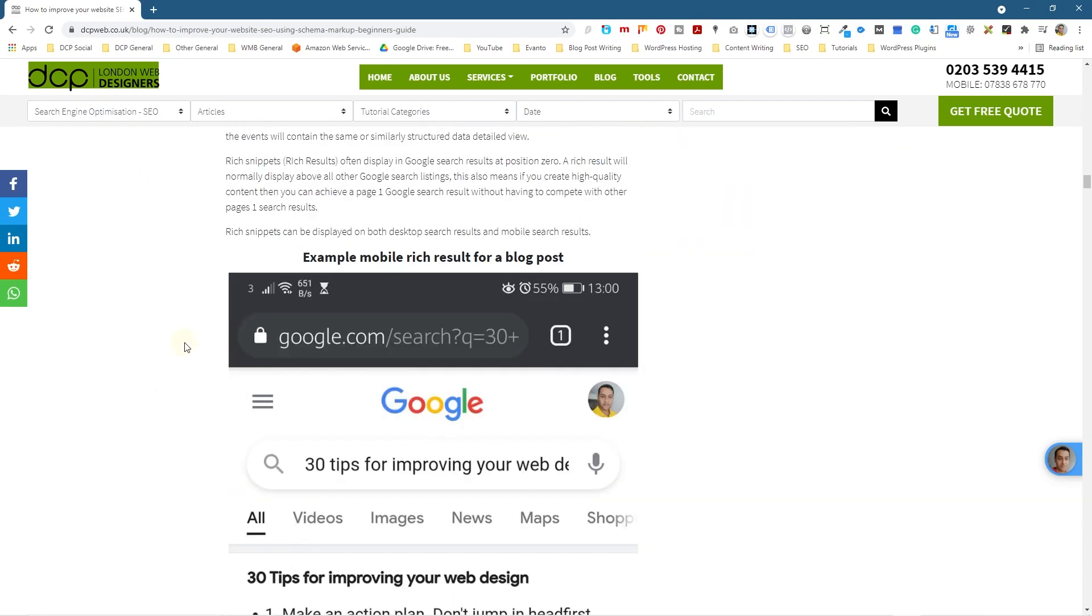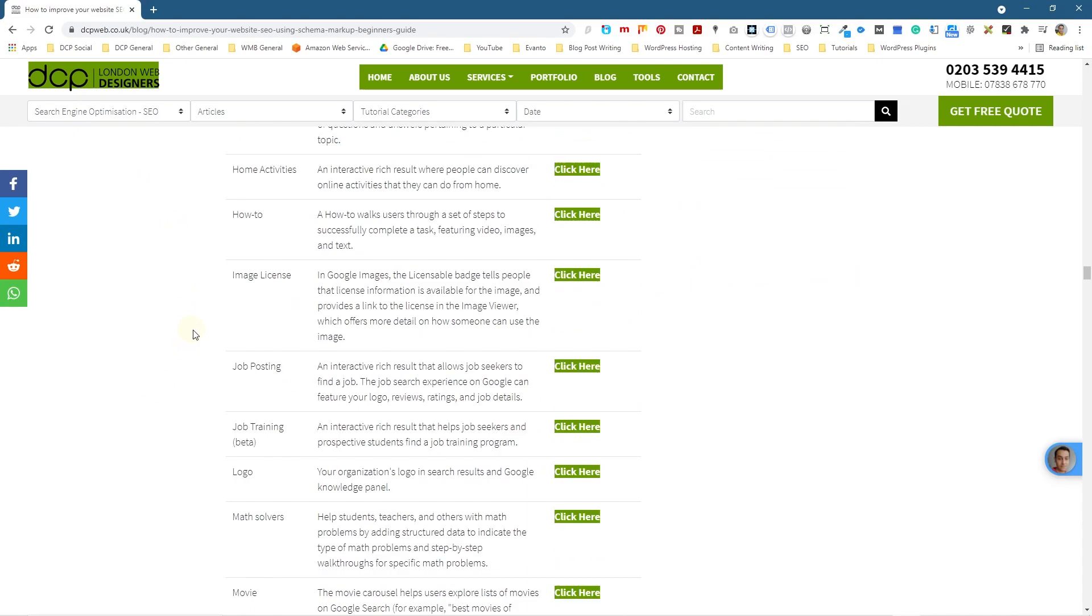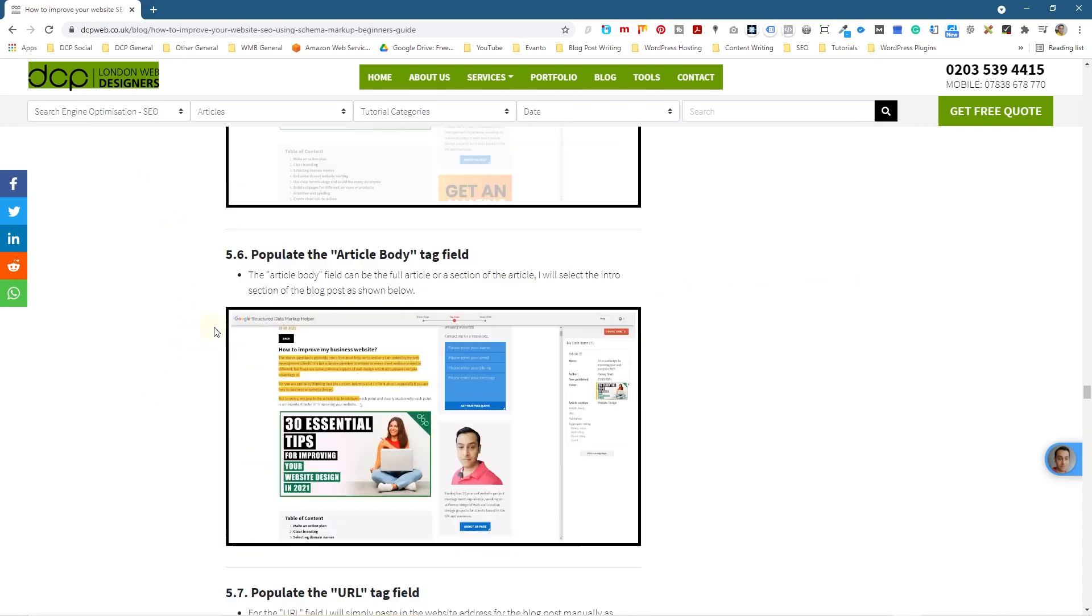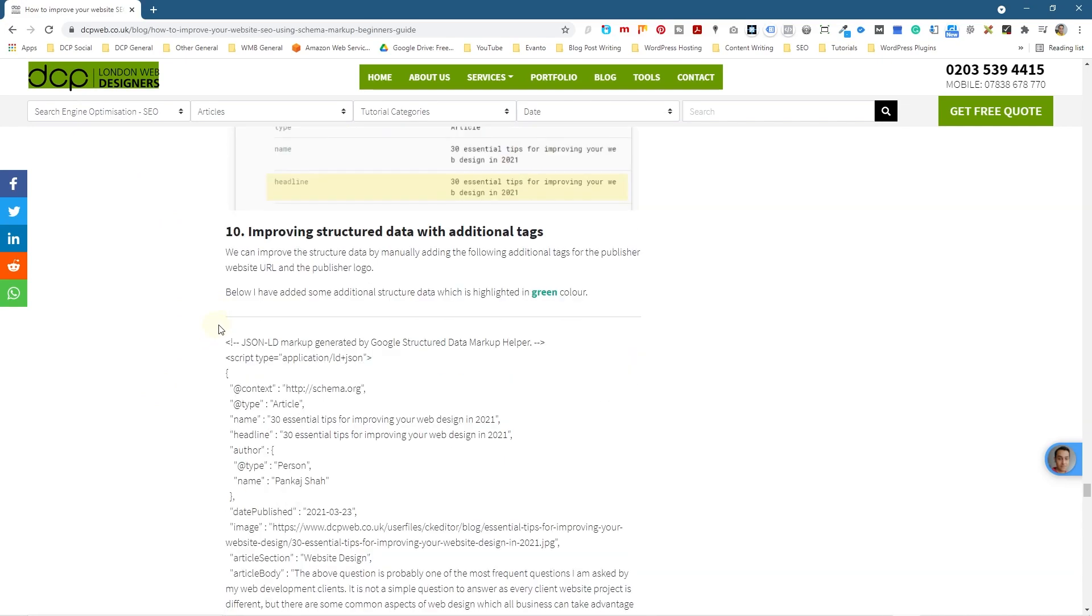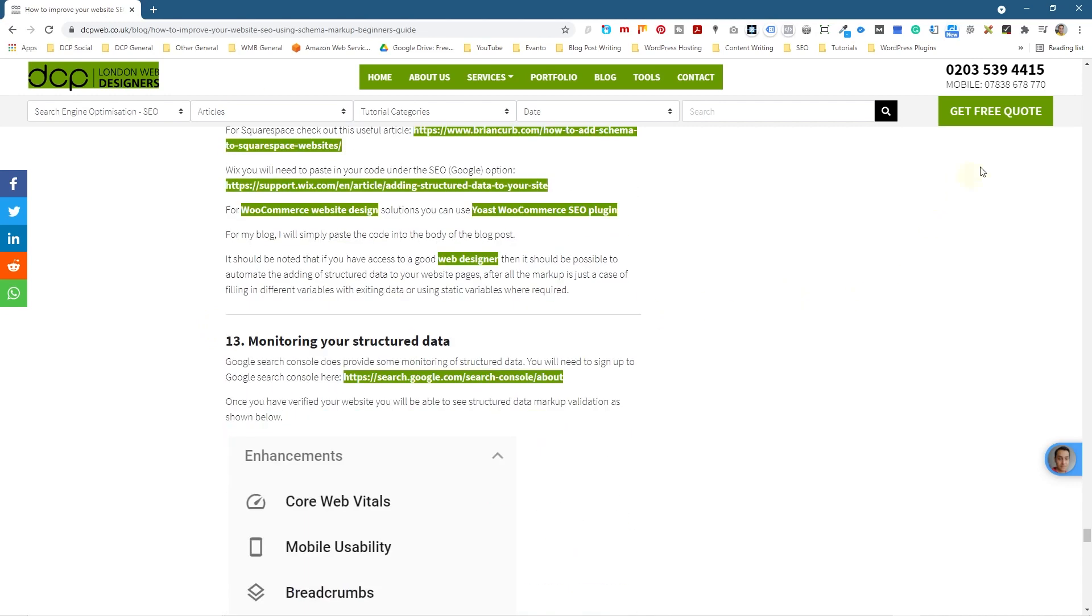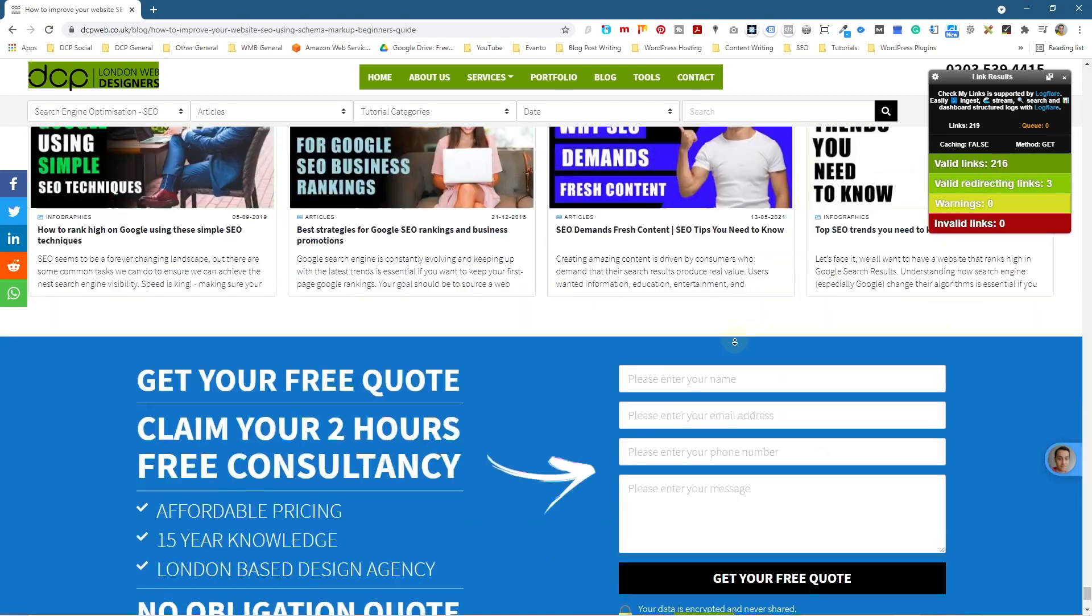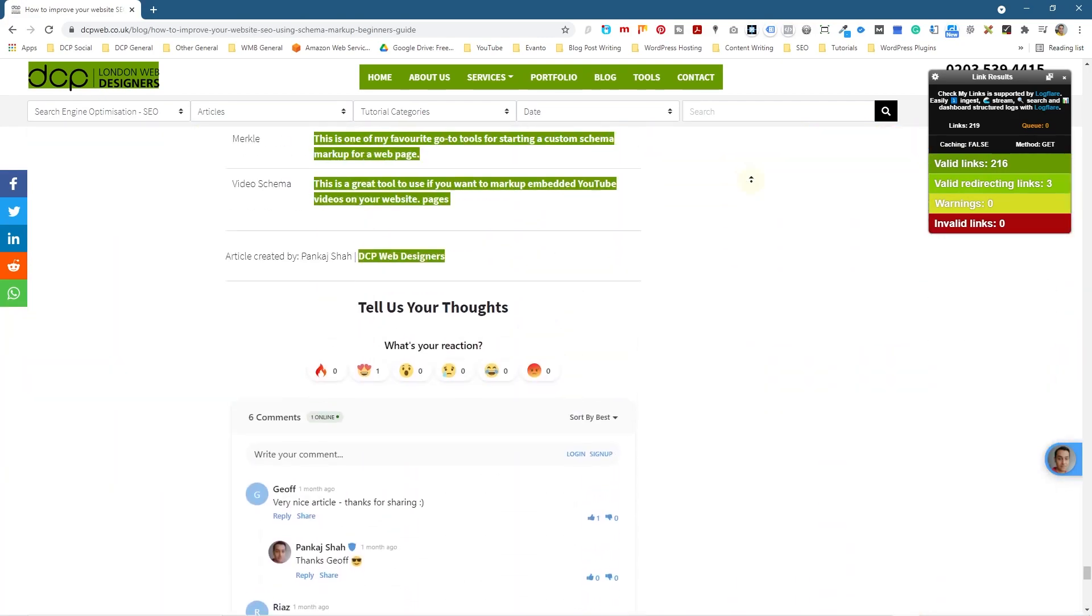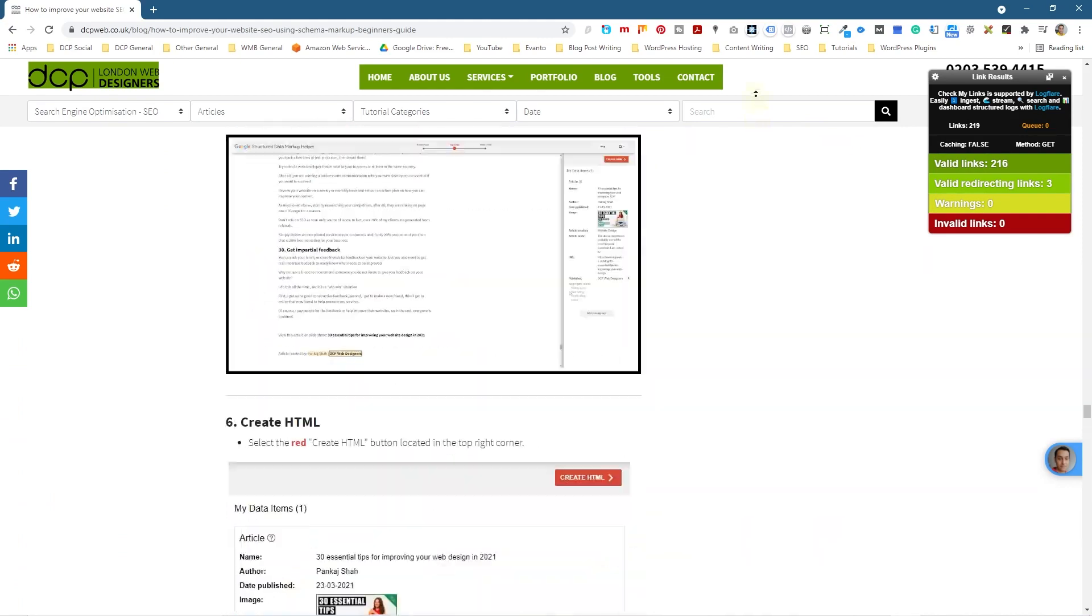So you can just scan through it and anything that isn't green in here, it's going to highlight and show you where those errors might be. So they'll be highlighted in a red color for example. So if we do click on it one more time, let's just have a quick look. Yep, so then it shows three that are redirecting and then 216 that are valid.